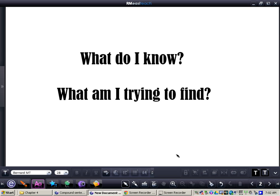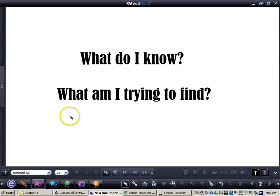Just like every other story problem, we're always going to ask ourselves two questions. I want you to write these down in your notes for every single problem. First, what do I know — any important facts that you think will help you solve the problem. And then finally, what am I trying to find — that will help you focus in on the question.